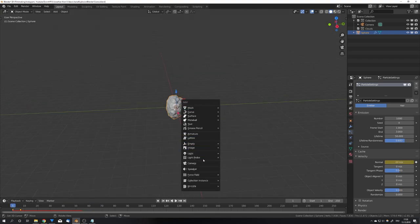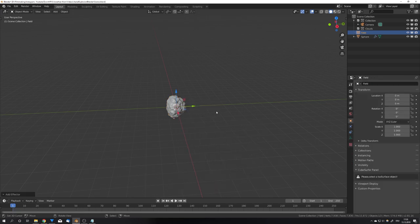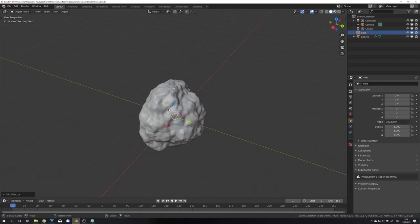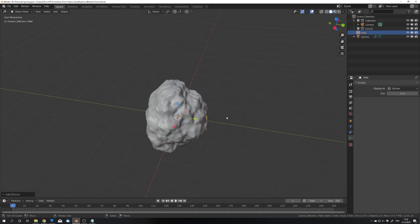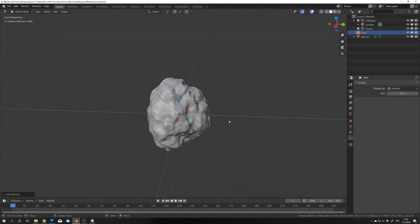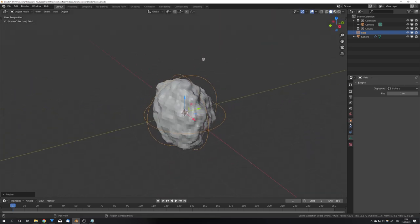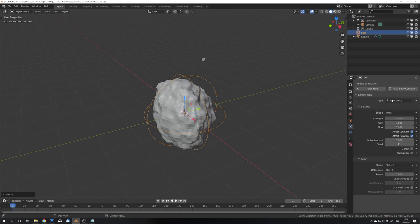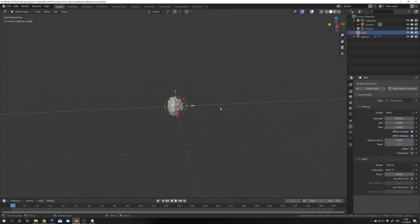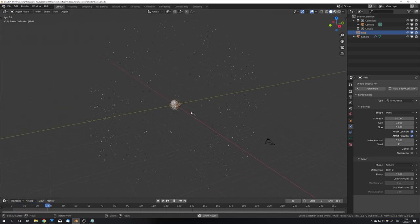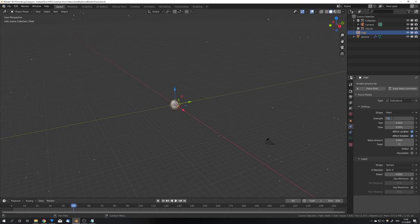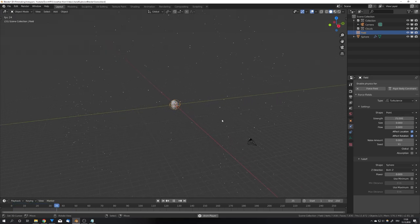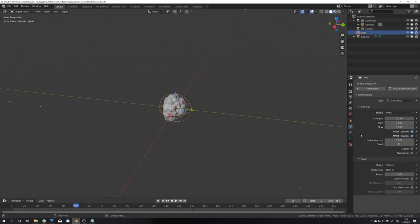Another option to add variation is to add in a force field, and for me this is going to be a turbulence force field. Because we can't really see it in our emitter I'm going to go to the empty settings and change it to sphere so now we can see it better. I'm also going to change the strength to around 50. If we now play our particle simulation we see that we get some variation. We can even turn this up a bit higher to 75, and now we are good to go.